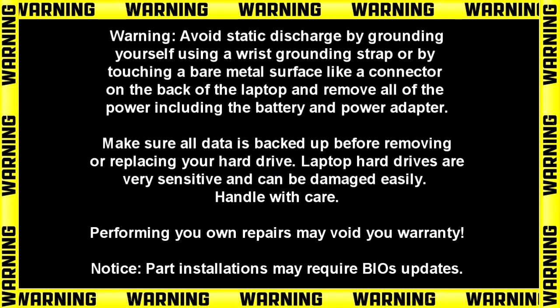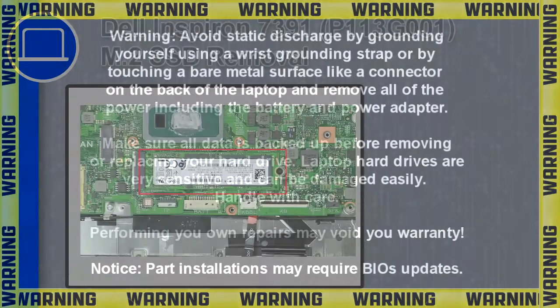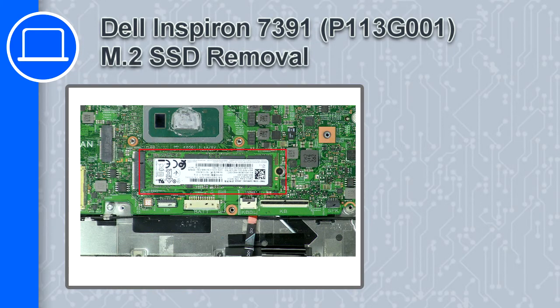Hey what's up, this is Ricardo and in this video I'll show you how to remove the solid-state drive on a Dell Inspiron 7391.